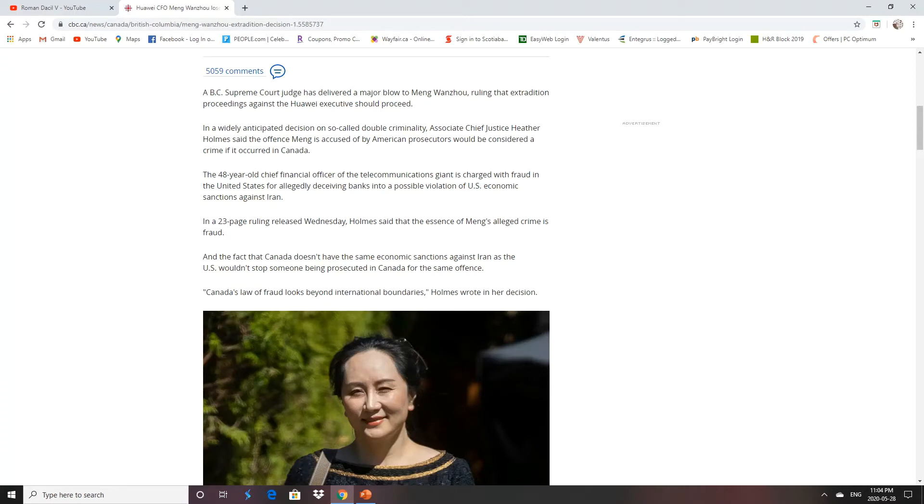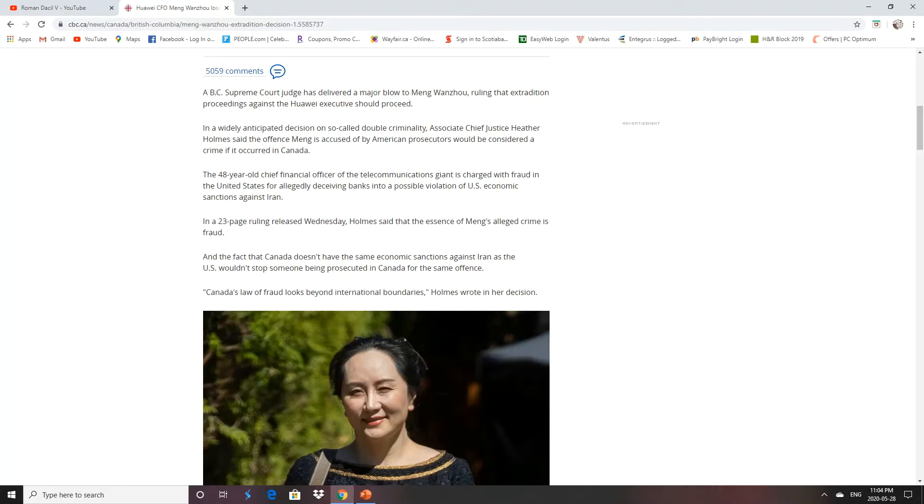The B.C. Supreme Court delivered a major blow, ruling that extradition proceedings against the Huawei executive should proceed. Widely anticipated decision on so-called double criminality, and said the offense Meng is accused of by American prosecutors would be considered a crime if it occurred in Canada. She's being charged with fraud for allegedly deceiving banks into a possible violation of U.S. economic sanctions against Iran.